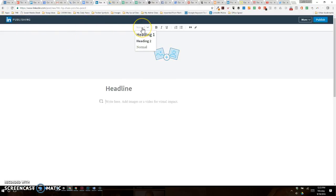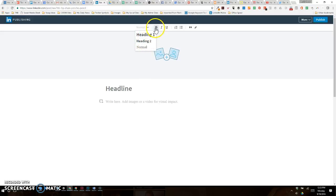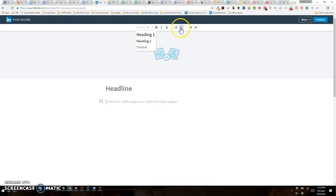First of all, you can select what type of font you want to use: heading one, smaller heading two, or normal body copy. You can bold, italicize, or underline your copy. You can also add numbered or bulleted lists. You can add a quote.